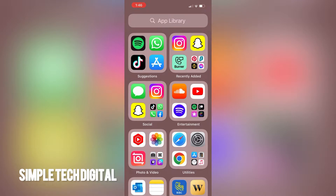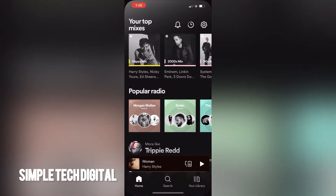First we're going to simply open up the Spotify app. Now that we have opened up the Spotify app, the next thing we're going to do is just simply find a song or playlist that we would like to loop.